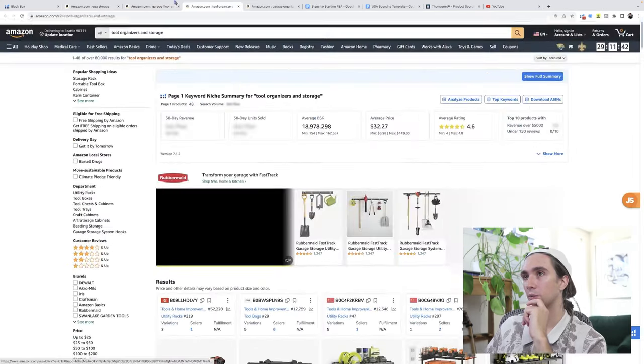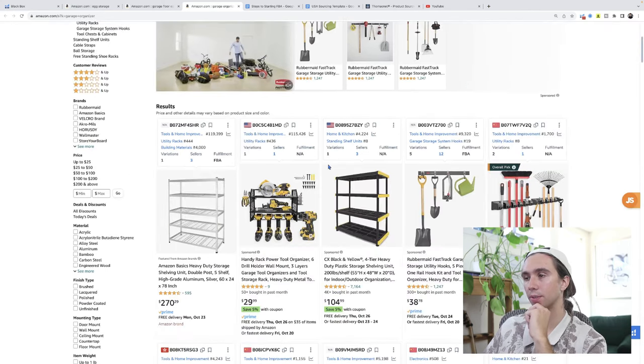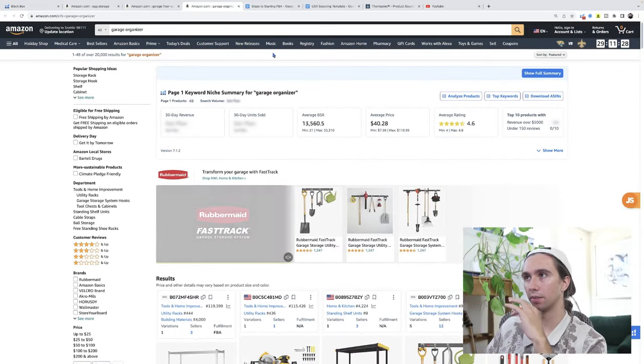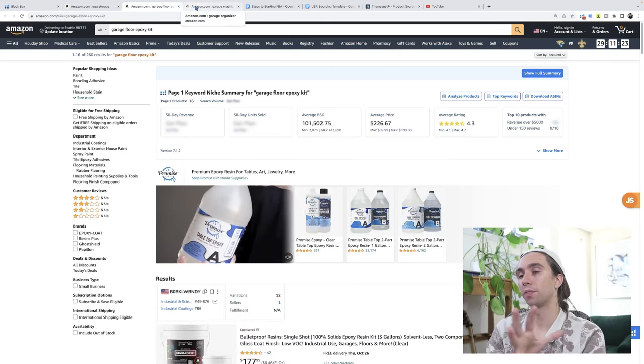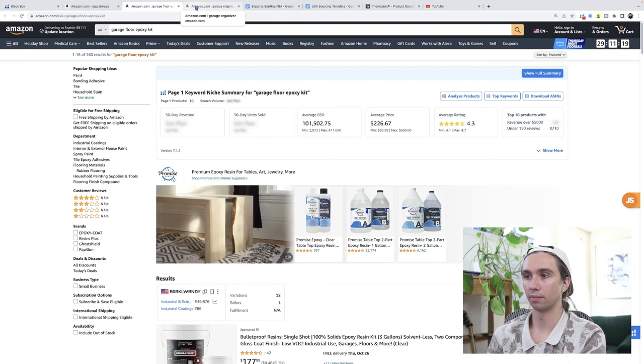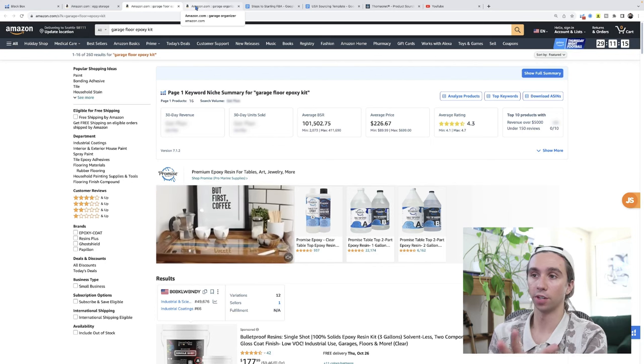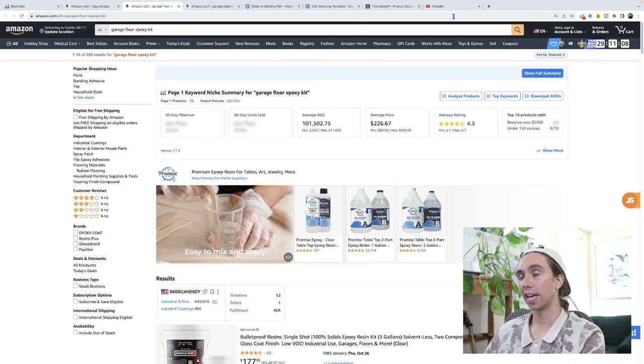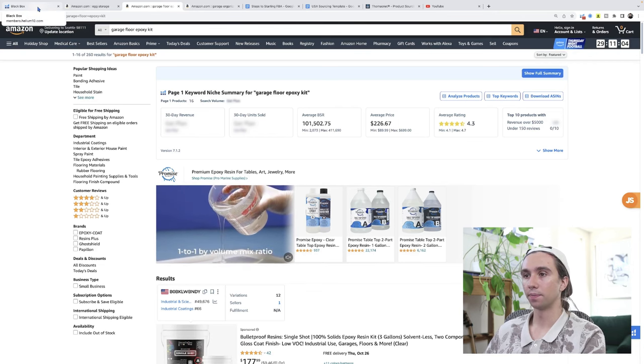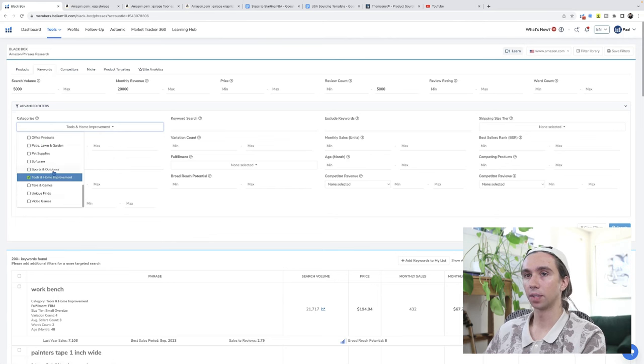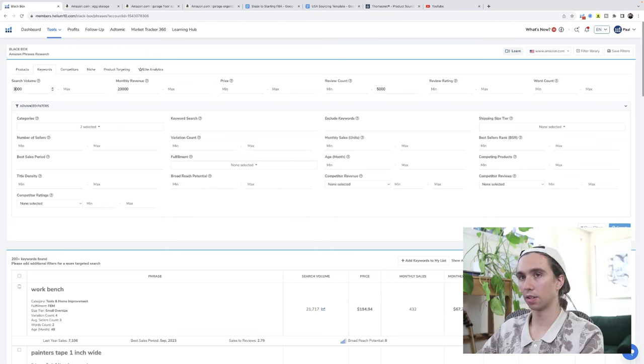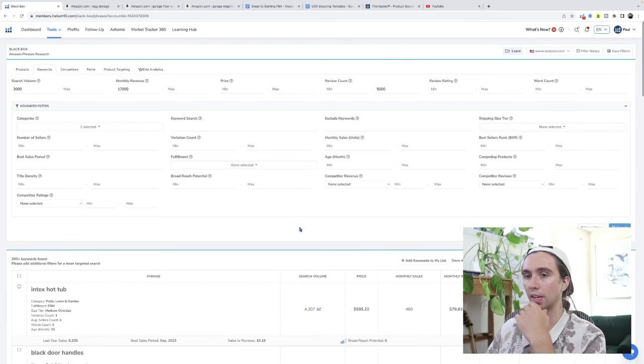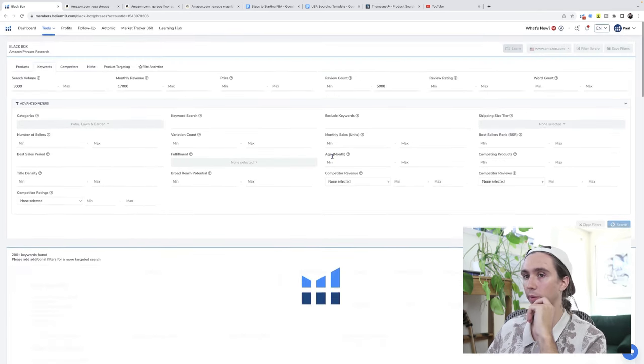I think we're doing pretty good here. My general rule of thumb is find 10 things before you move on and really try and pick something. Really you should find like a hundred, and you can see how long it took me 19 minutes to find eight, but then we've added down to three that are potential. At this point I would go back and keep everything the same, but I would change tools and home improvement to maybe patio, lawn and garden.